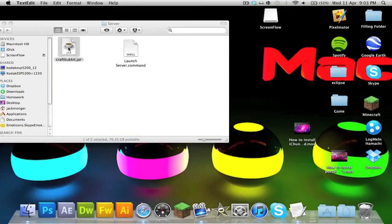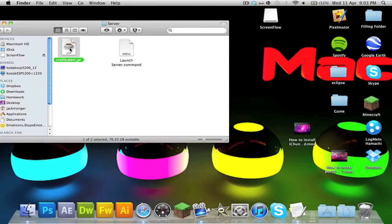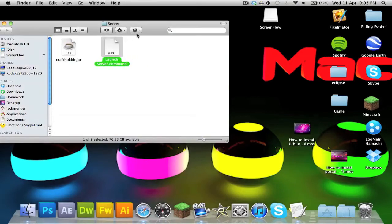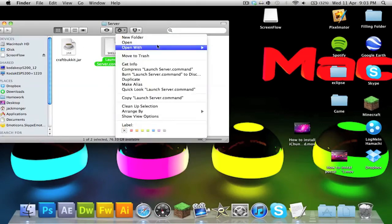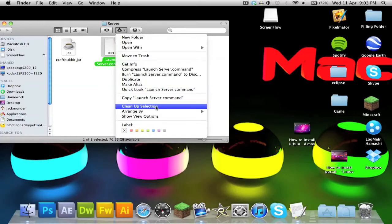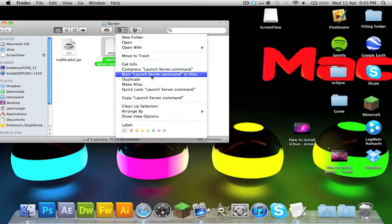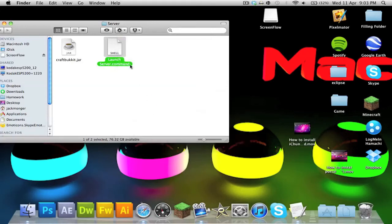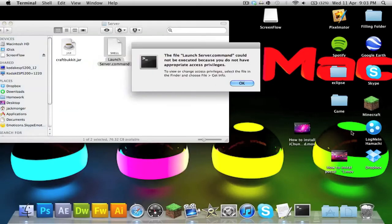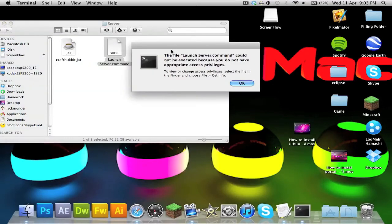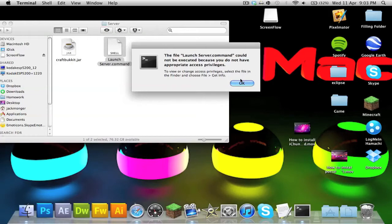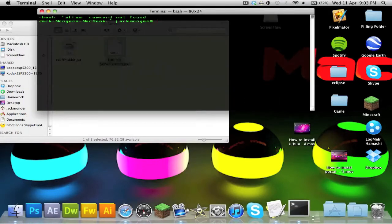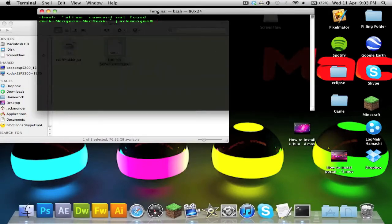That's saved to my desktop and it's got to be in the same folder as craftbukkit.jar. Sorry, I'm a bit OCD with this. I like to clean up my stuff, which I'll do. Right, anyway, so if you double-click this, it says 'the file launch server.command could not be executed because you do not have appropriate access privileges'.